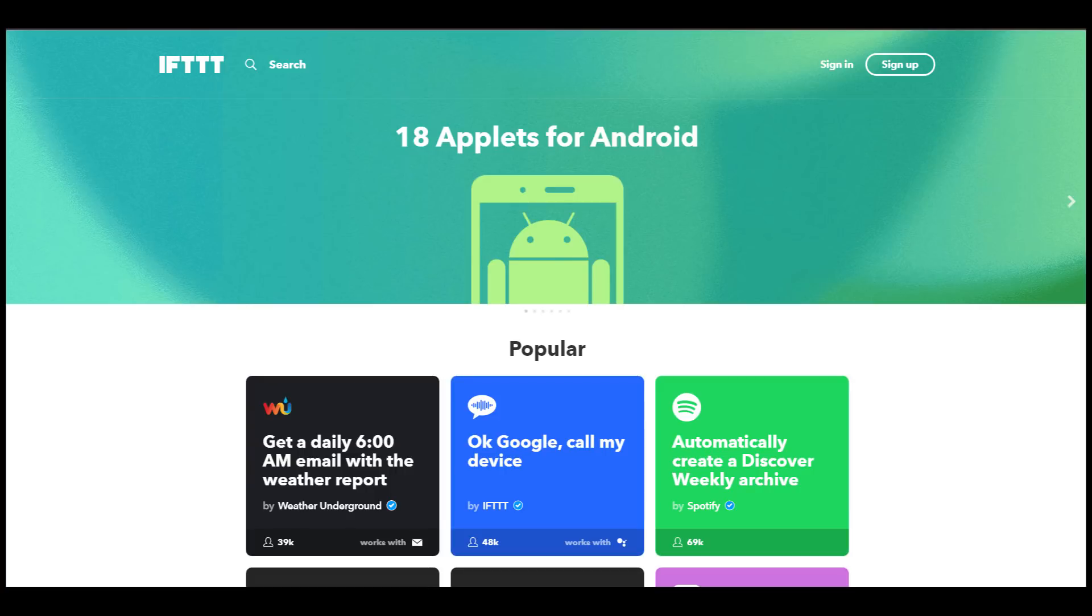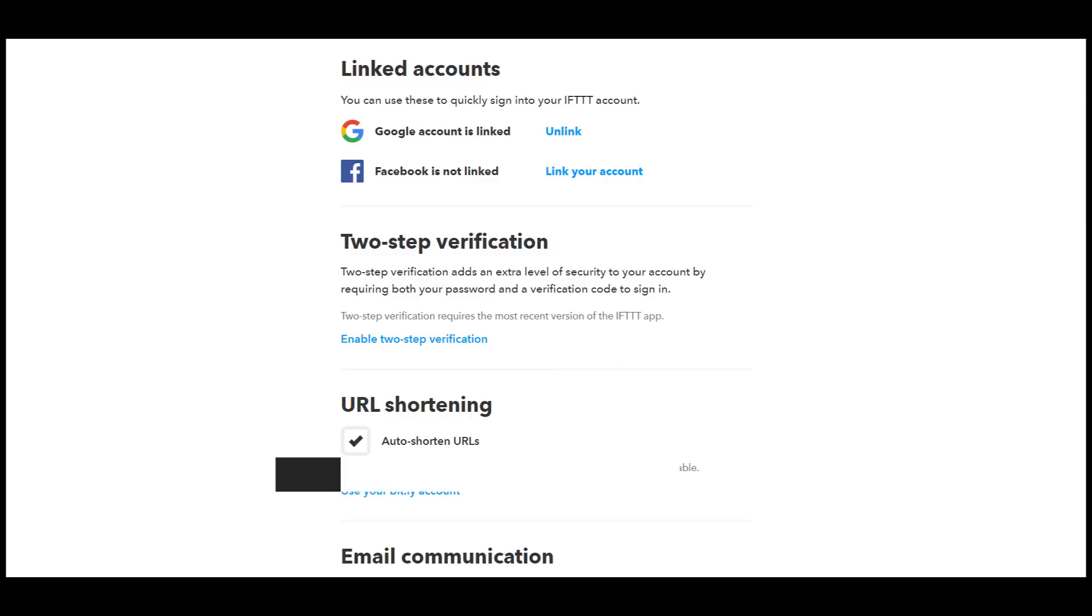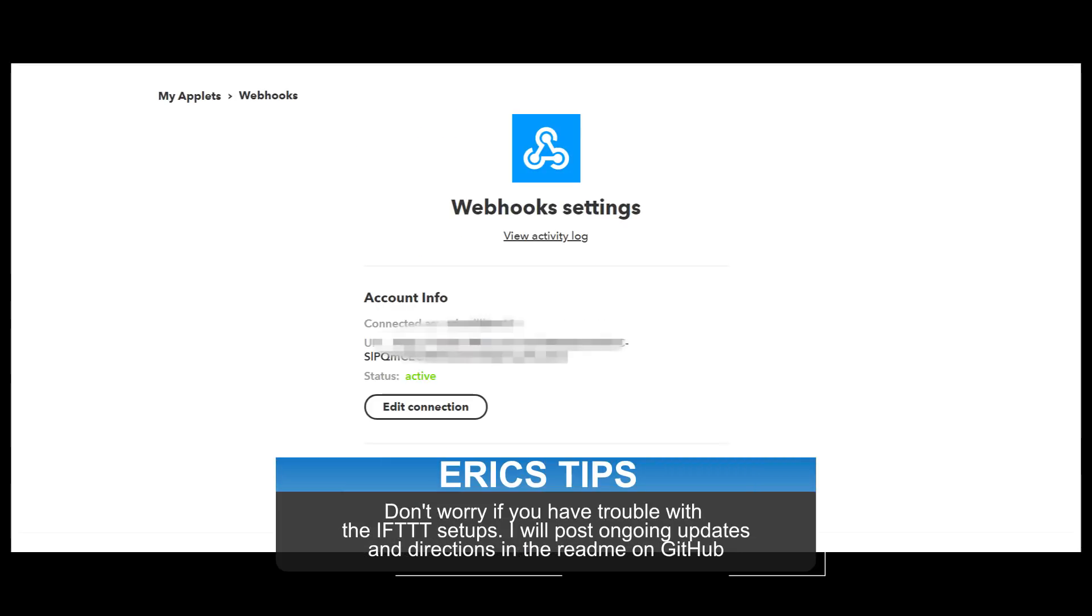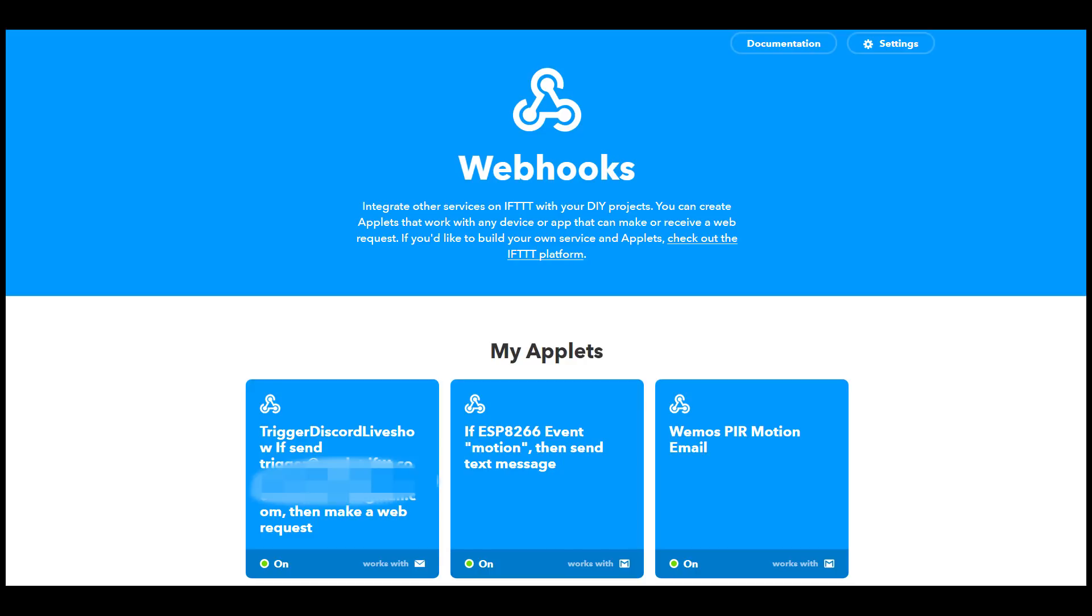As mentioned we'll be using ifttt.com for our service to run this project. Go ahead and set up an account. Use your Gmail account because then it works well with the email functionality. In webhooks this is where you're going to set up your webhooks and get your API key to flash to the Wemos D1.